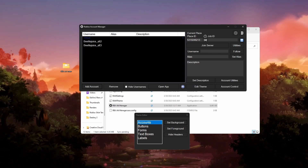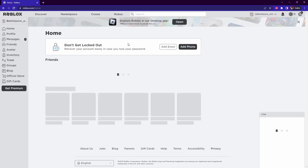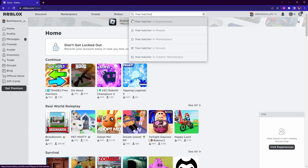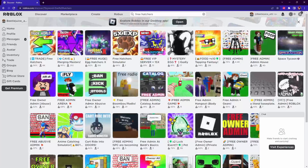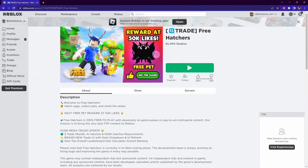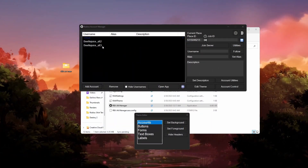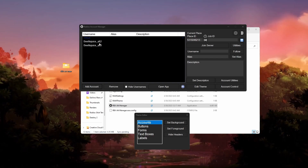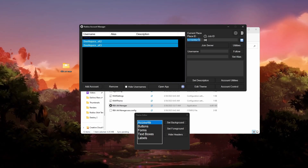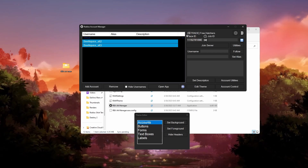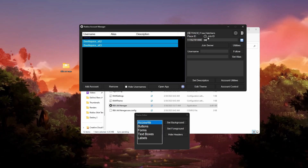Once you have both accounts logged in, go back to Chrome and go to Roblox, then find the game you want to play. For today's example I'm going to use Free Hatchers — click on their logo to open the game page. Once you're on the game page, look up at the top at the URL: you'll see 'roblox.com/games/' followed by a number. Double-click that number, right-click, and click Copy.